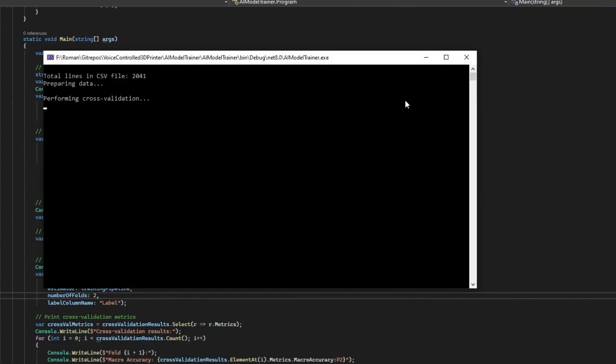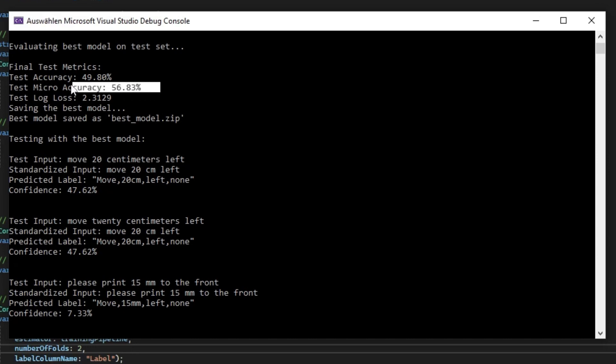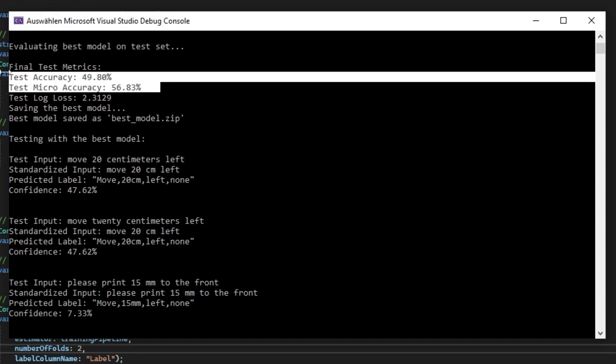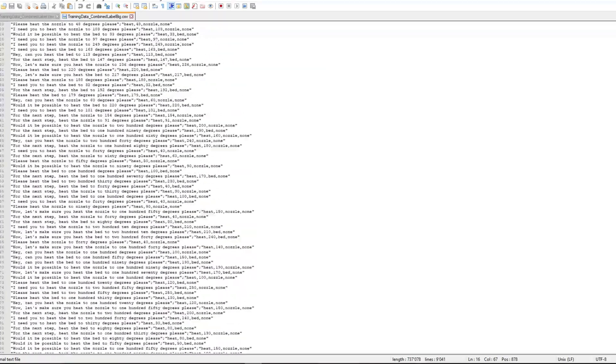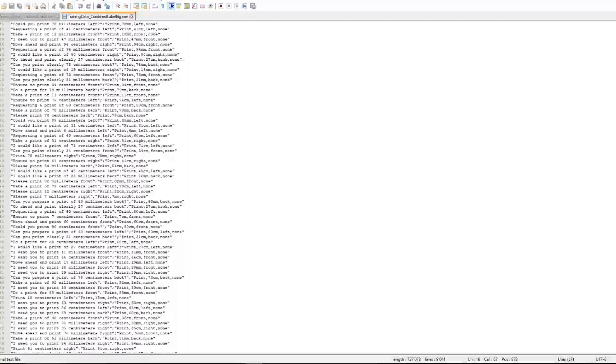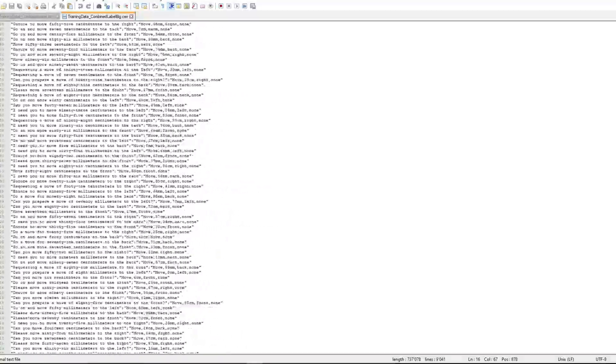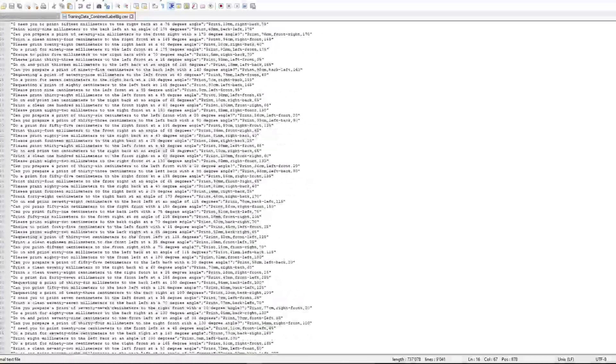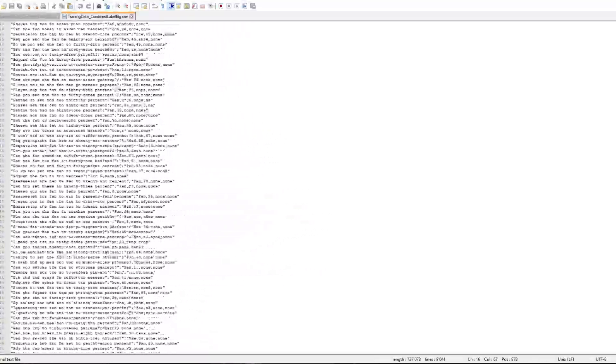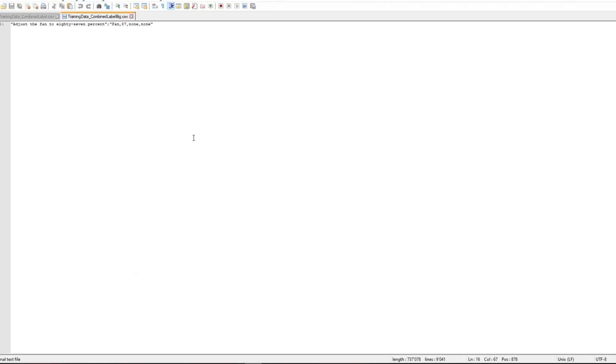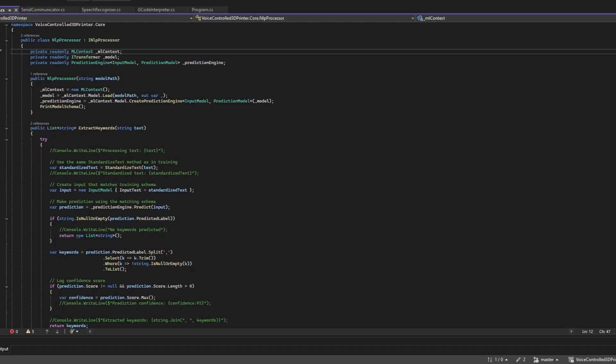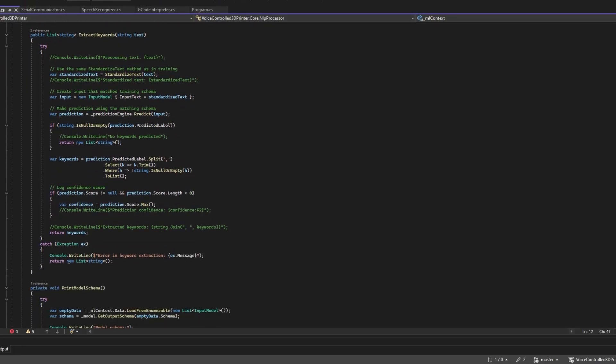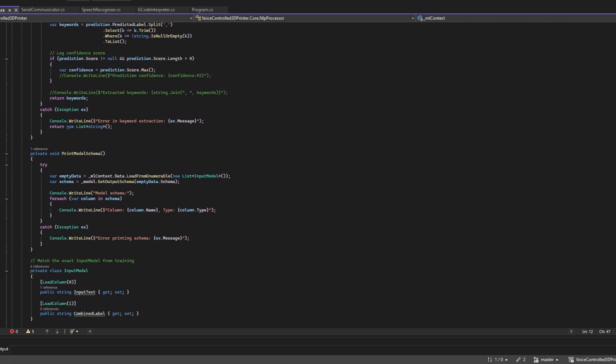Surely this will work first try, right? Well, guess who needs some more training data? After adding an additional 7000 lines to the training dataset, it somewhat works now. This turned out to be much harder than I thought.